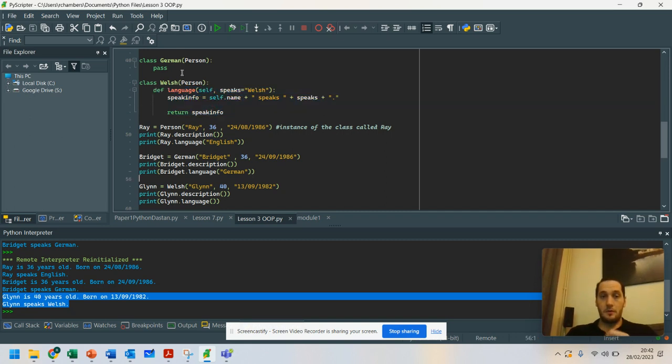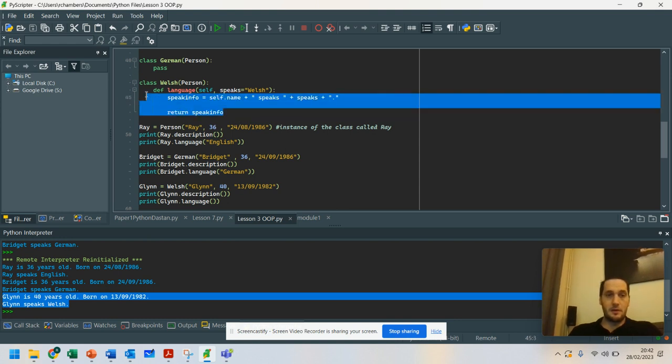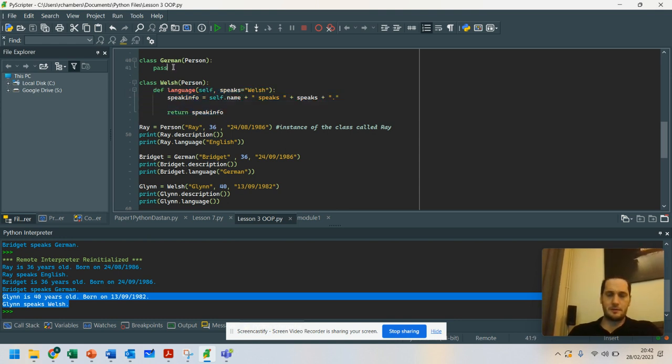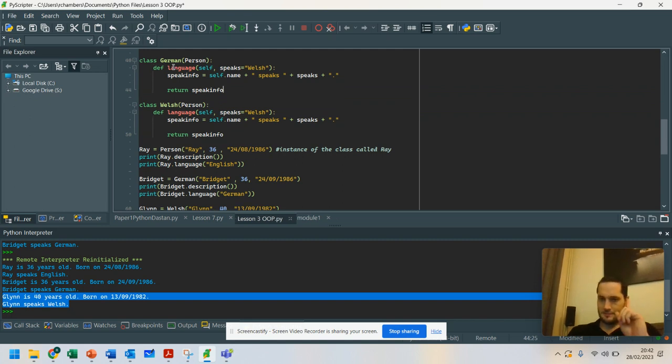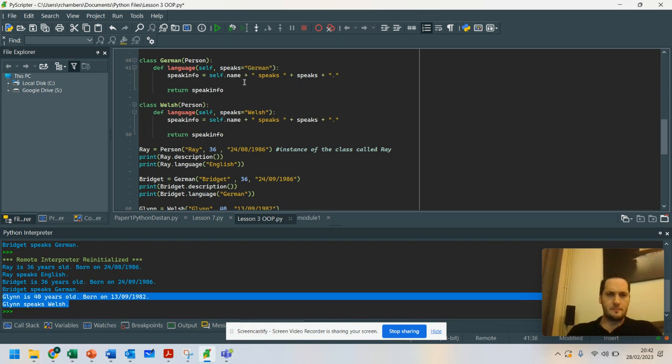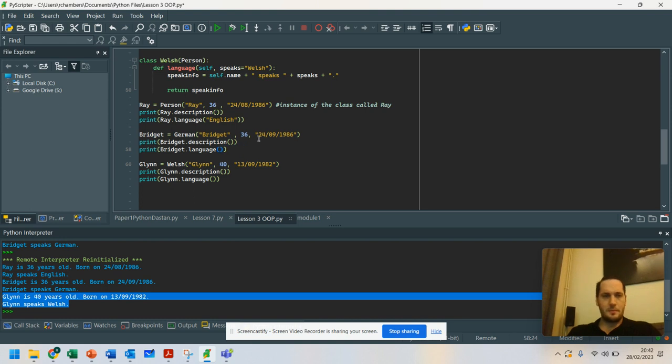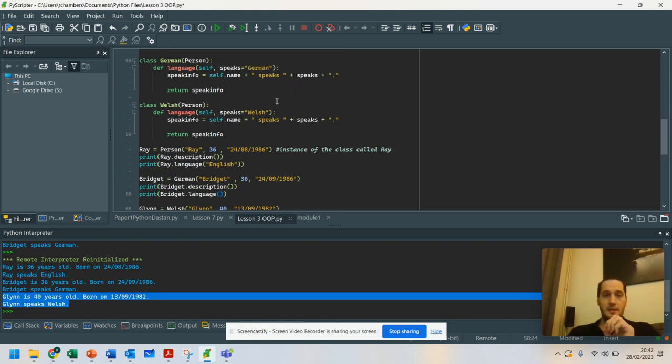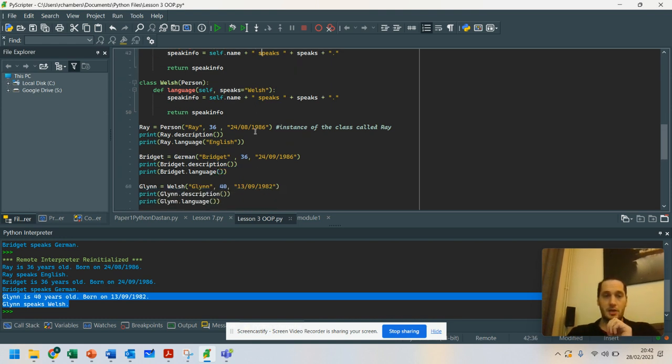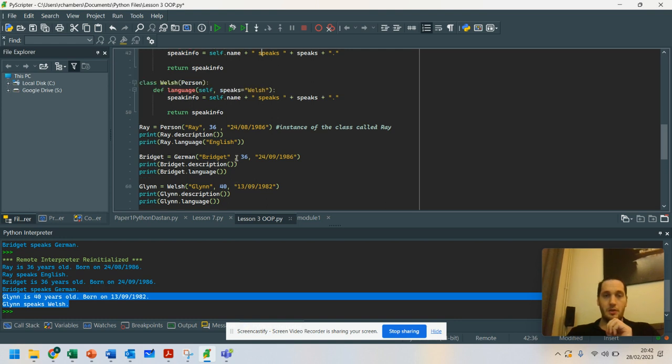I'm going to do the same for German now. So I'm going to remove this. I'm going to put a method. And speaks equals German. And we're going to remove that out. We're not going to put that in anymore. We're just going to assume that that person is German whenever we use the German class.